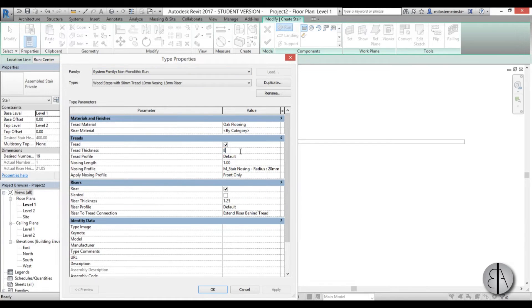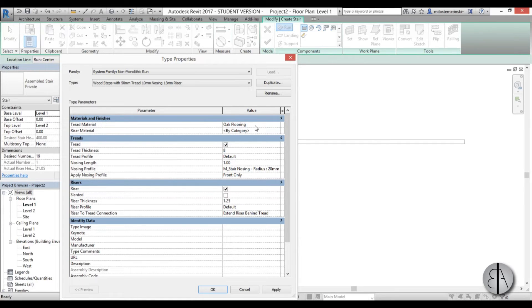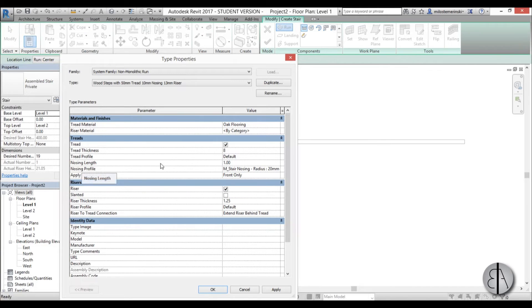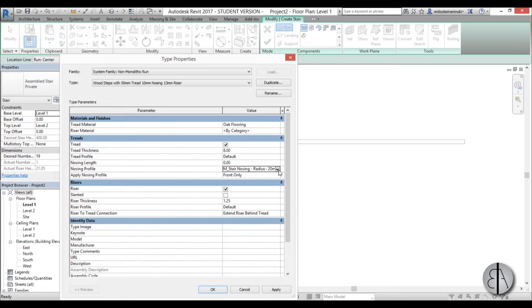I'm going to go with 8 centimeters, and for the material let's just leave it at oak flooring. For the nosing length, I'm going to eliminate it, so I'm just going to place zero here and use the default nosing profile.